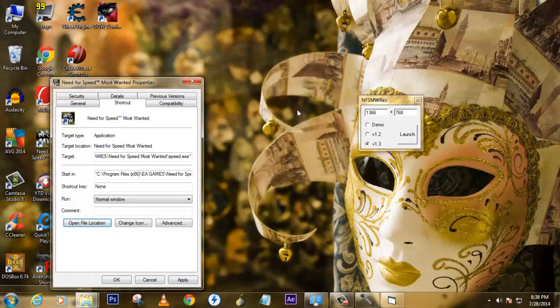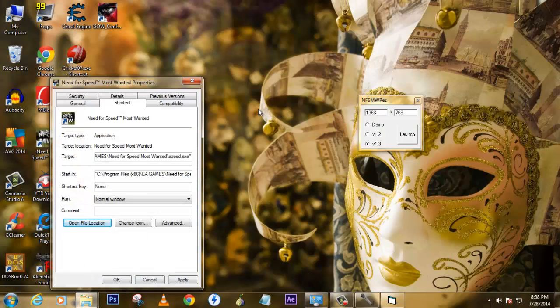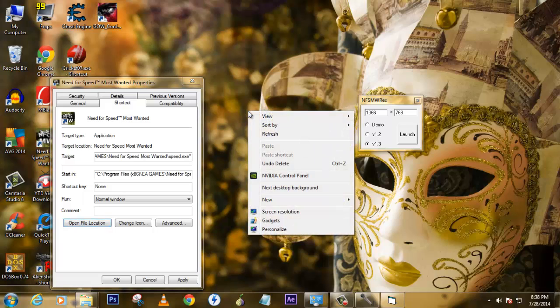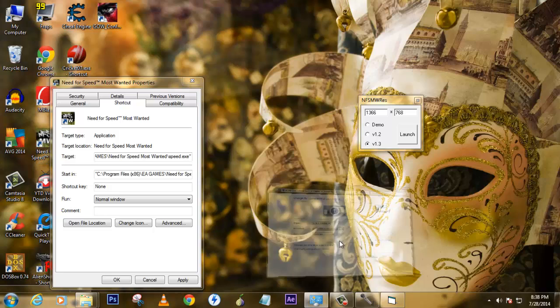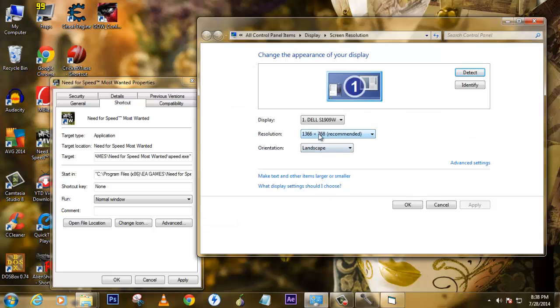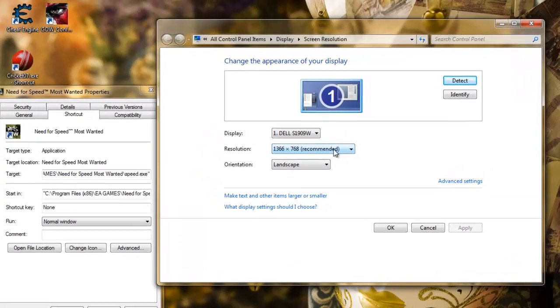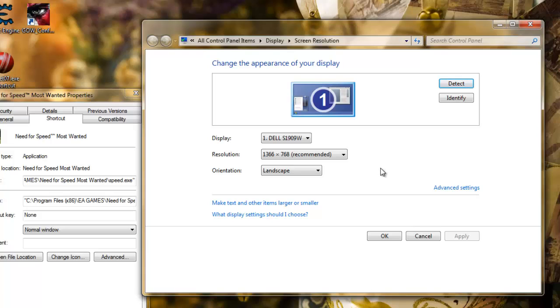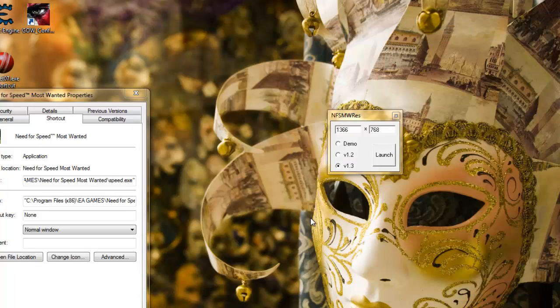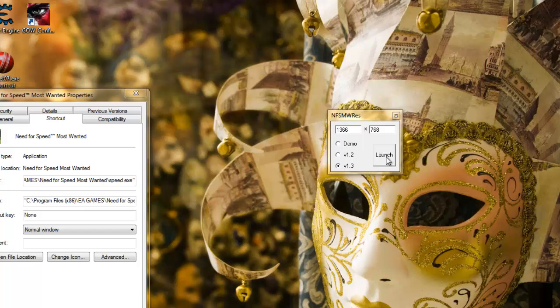If you're wondering what your resolution is, don't worry. Just right-click on the desktop and click screen resolution, where it will show you the maximum recommended resolution. It varies with the graphics card you have installed in your processor. Just note down those values, put them over here to play in full resolution, and click launch.